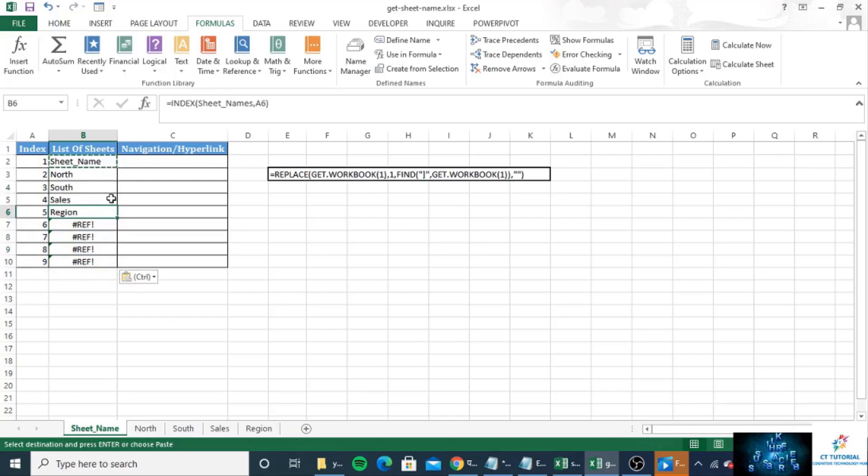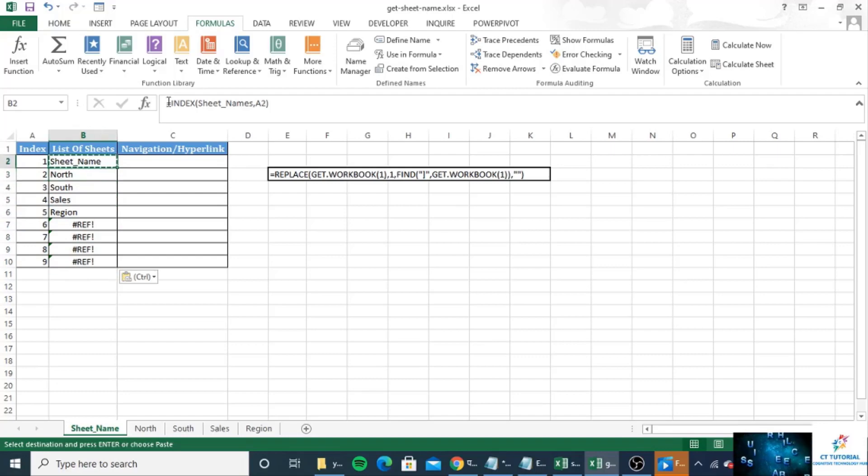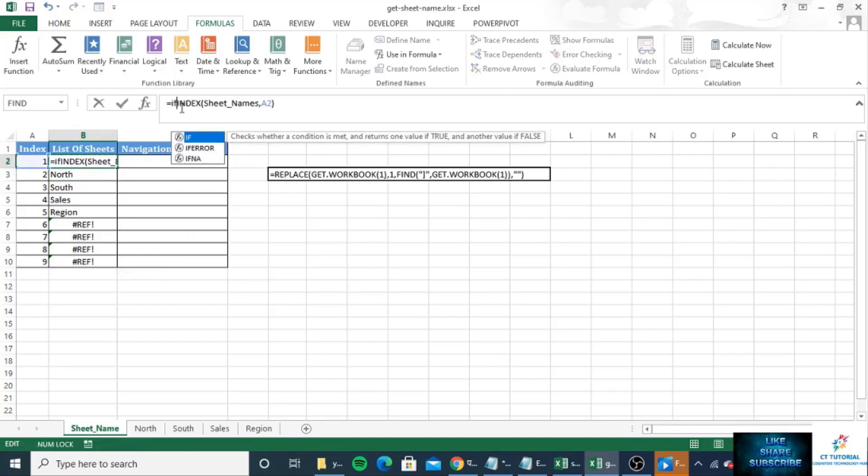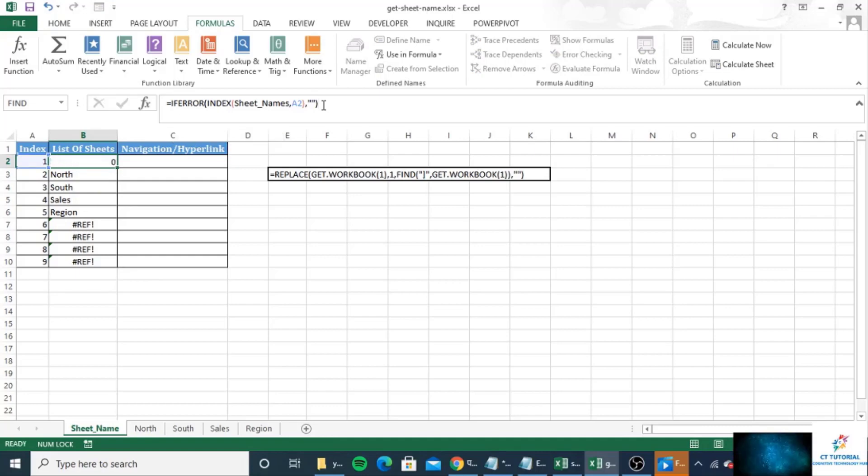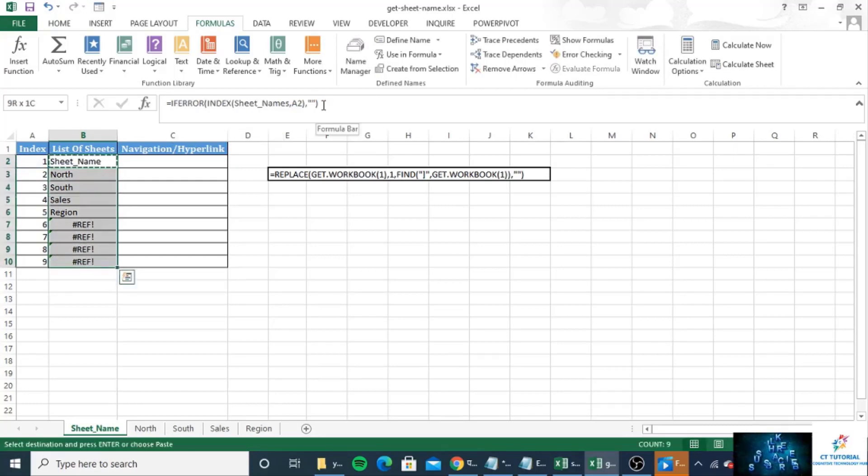So to avoid the reference error just put an IFERROR formula. Write down IFERROR. If error it will give you a blank output, see.